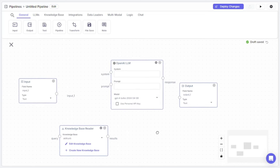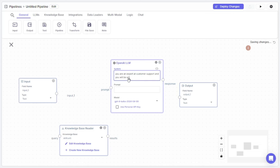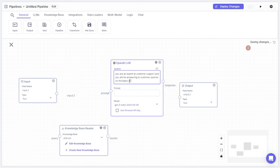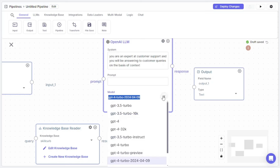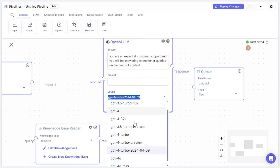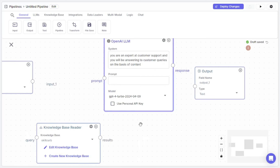Once your knowledge base is set up, you need a system prompt. I'll use a simple one: 'You are an expert at customer support and you will answer customer queries on the basis of context.' You can configure any model — GPT-4, GPT-3.5 Turbo, various versions of GPT-4o and o-mini. For this video I'm going with GPT-4o Turbo. You can also use your personal API key by clicking and configuring it.